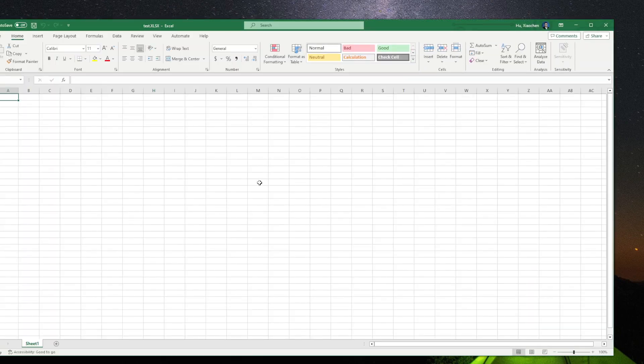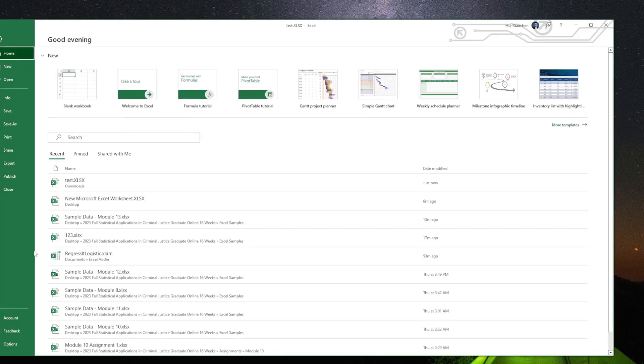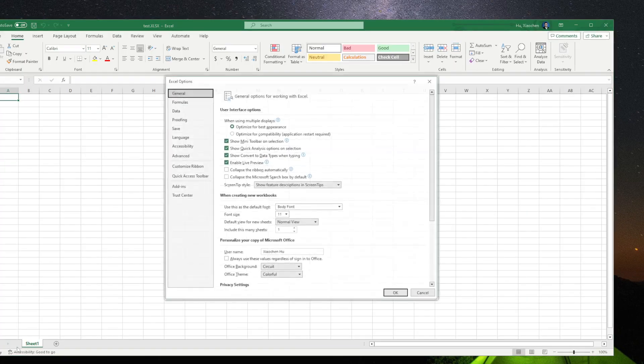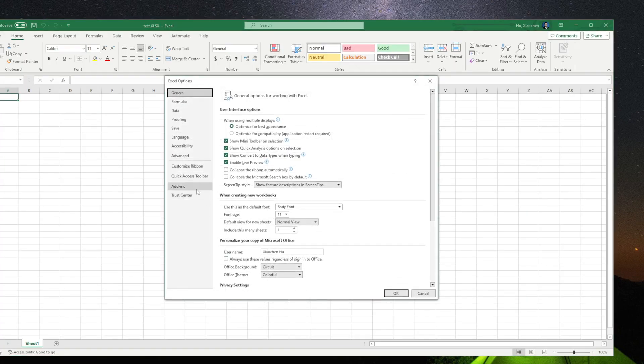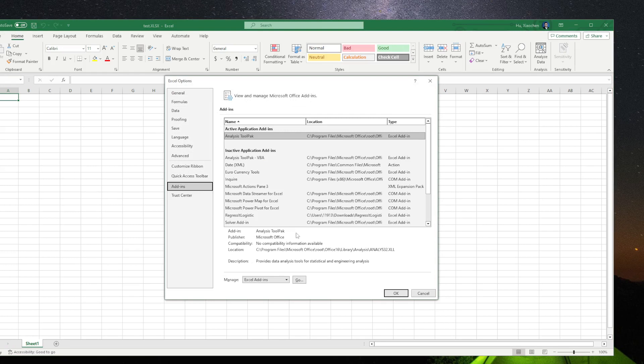In this one, we're going to click File, Options, go into the Add-ins, and go to Excel Add-ins. Then Manage, click Go.